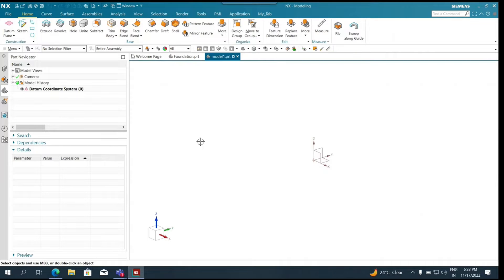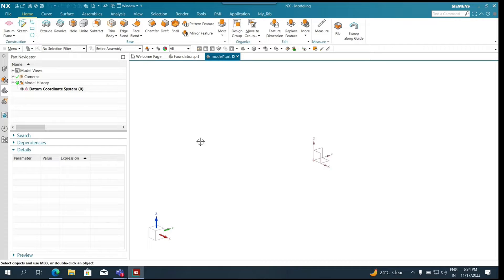We should not confuse the datum coordinate system with the absolute coordinate system, which is a very fundamental and basic coordinate system for NX modeling. It is the true reference for the entire model. By referring to that datum coordinate system — which is the absolute one — we can have our entire model created. The absolute is not visible by default.